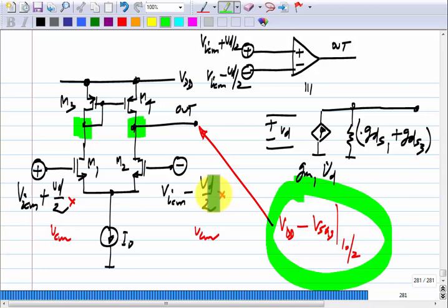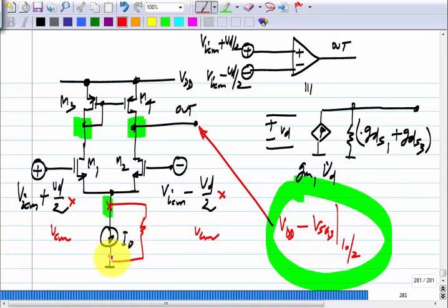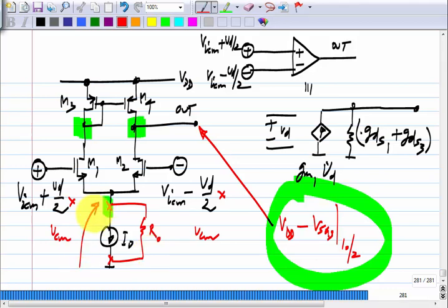The non-ideal feature is the current source. A non-ideal current source means we need to model it with a resistor in parallel. If VICm increases — that is, I have a positive common mode increment — the tail node voltage also increases. So the total current drawn from the two transistors, which is I naught plus the current through R naught, will increase.